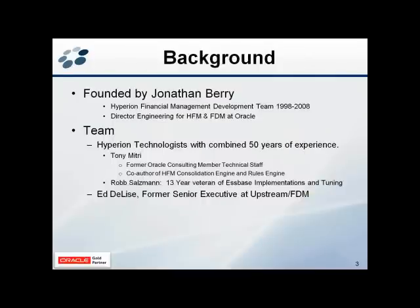A little background on us: I founded the company in 2008 after spending many years at Hyperion, leading the Hyperion HFM and FDM teams. Also on our team are former Hyperion technologists and developers, and Ed DeLisi who just joined us from Finit and formerly an executive at Upstream. Our team is all Hyperion technologists uniquely suited to be talking to you today about this Oracle EPM solution.